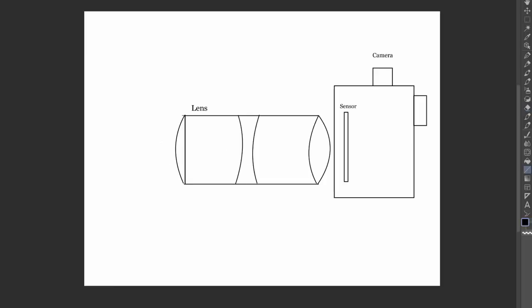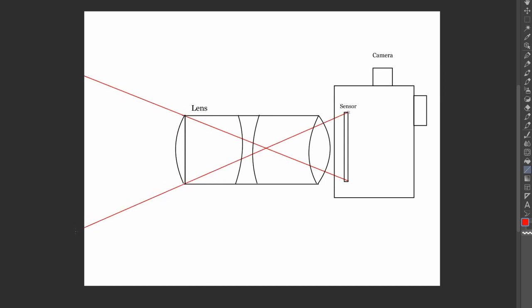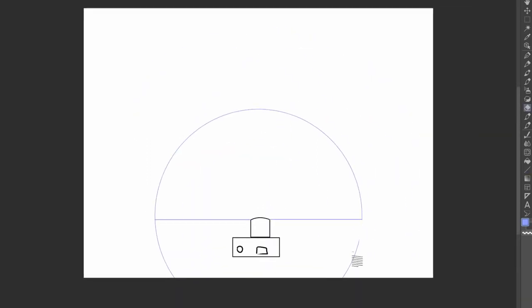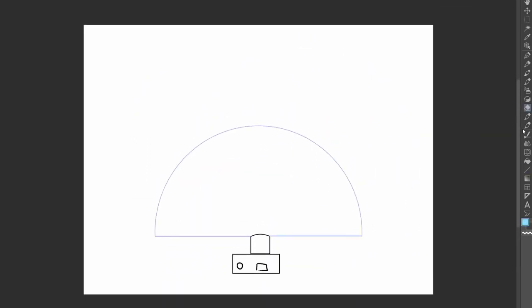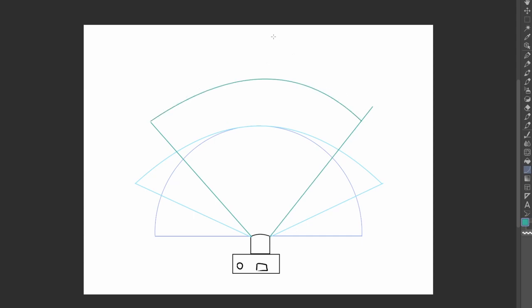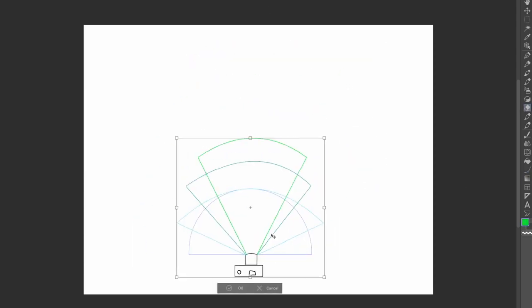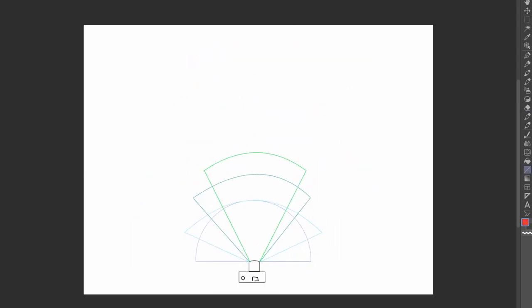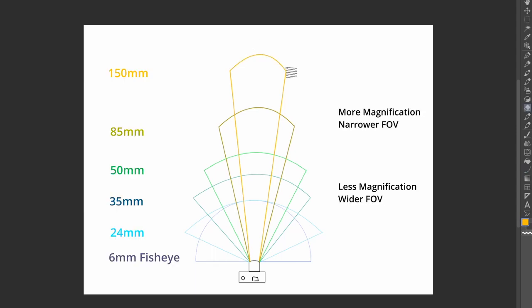Put simply, focal length is the distance or length between the sensor and the point in the lens at which the image becomes focused, known as the optical center. Focal length determines a lens's field of view and subsequent distortion and how compressed the image looks. Because we're describing distance, it's measured in millimeters, with smaller numbers having a wider field of view and less magnification, and larger numbers having a narrower field of view but greater magnification.